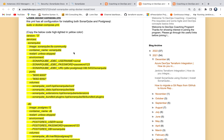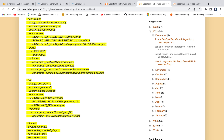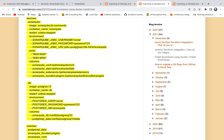Looking at the Docker Compose file, the SonarQube UI connects to PostgreSQL using a specific username and password, and this is the database schema name. The schema name is 'sonar', and the username and password are also configured here.